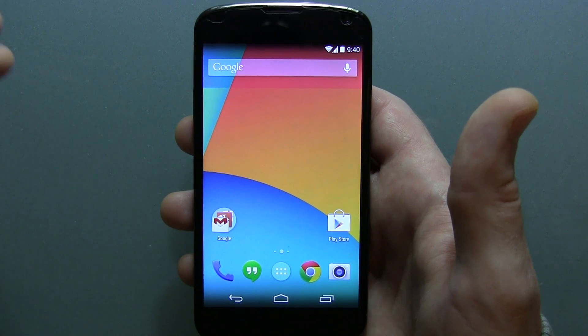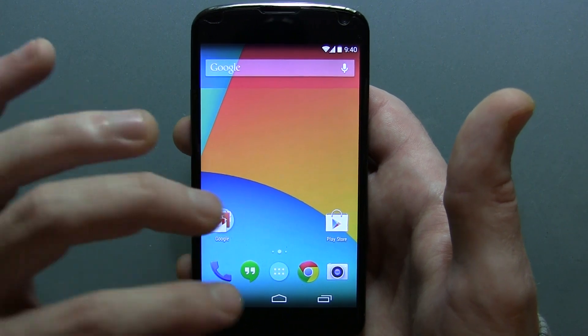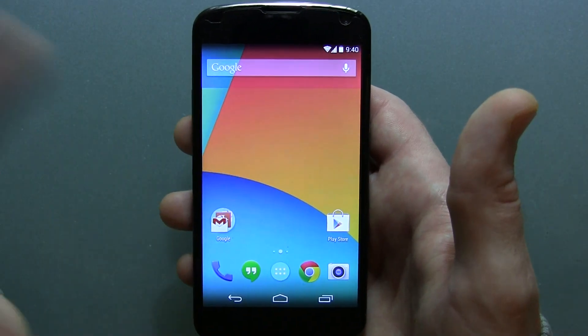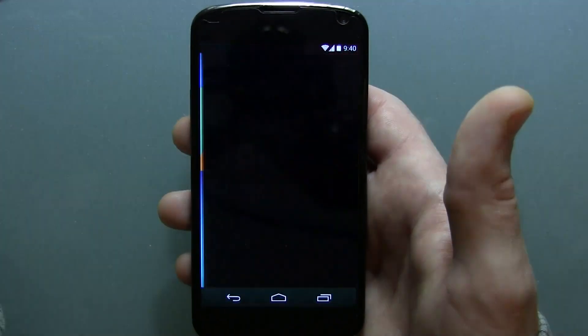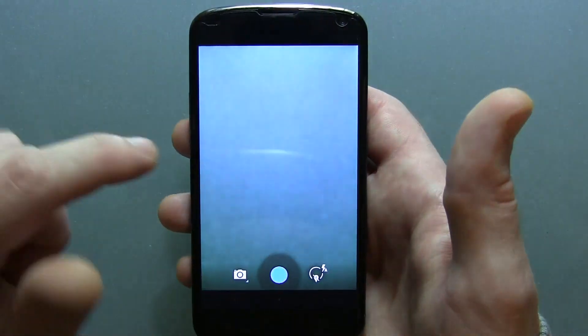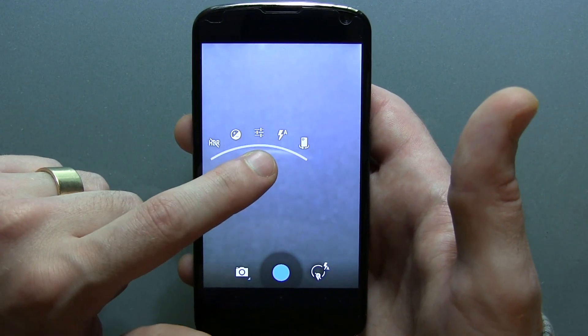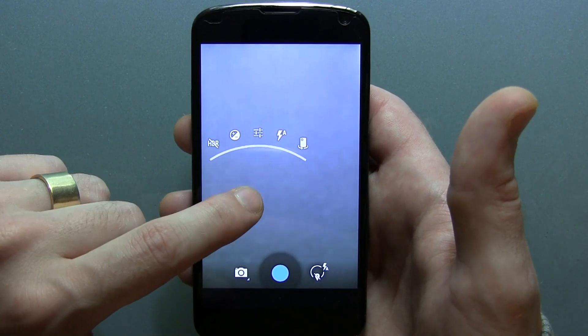Everything's working, guys — SMS, everything. Nothing's broken at all. For those of you wondering if there's anything changed in the camera application, unfortunately there is not.